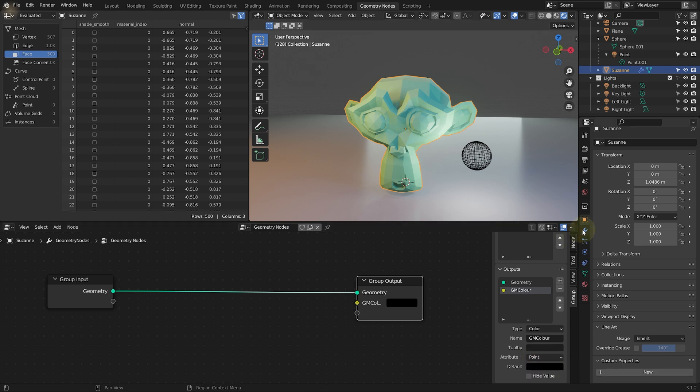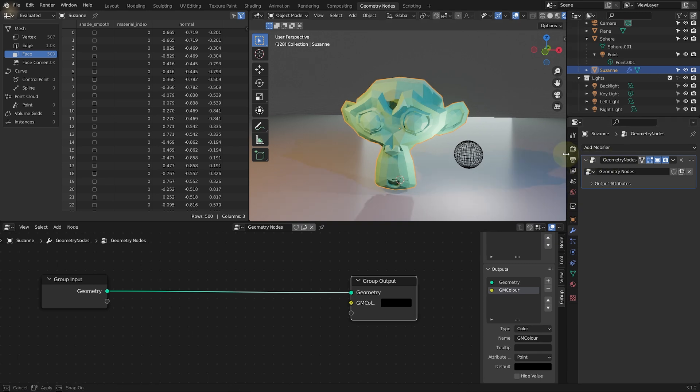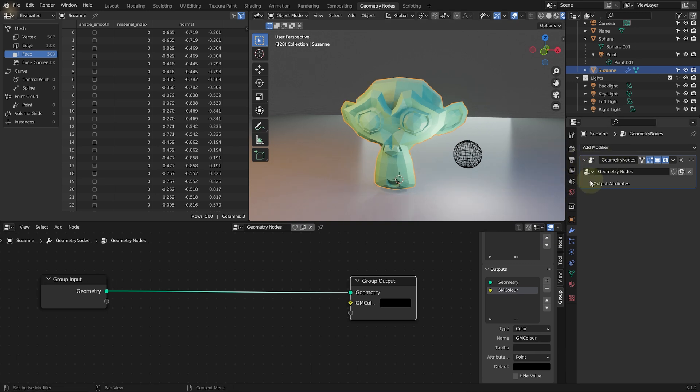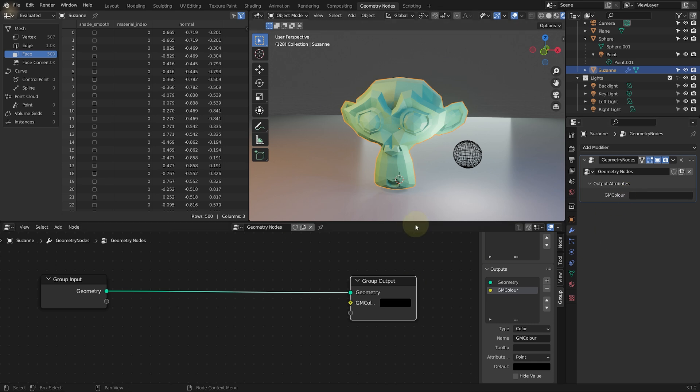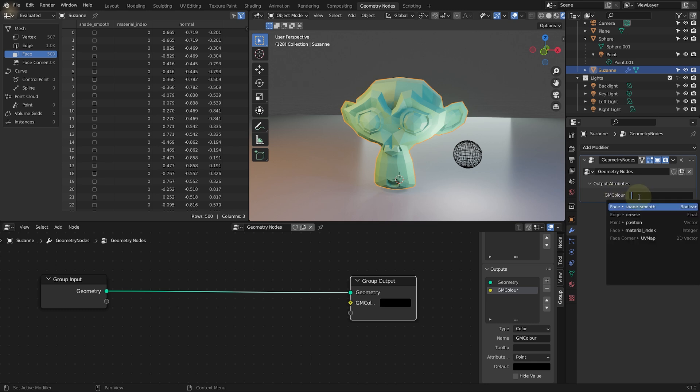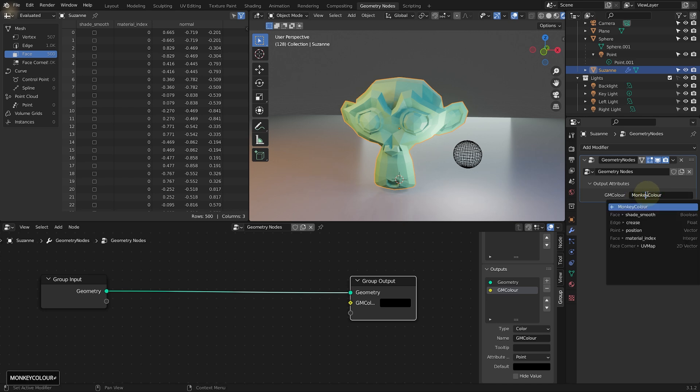Now, again, with the monkey head still selected in the modifiers tab in our geometry nodes setting, you now have these output attributes. Let's expand this. And there's a GN color attribute that's being output, but it's not mapped to anything. We need to give it a name so we can actually access it in the rest of Blender. You could, of course, just keep calling it GN color. But I feel like that's a little bit confusing on what you need to connect to what. So let's call this one monkey color. Hit enter. And that's just the name of the attribute that we need to use in Blender to refer to this attribute. Control C. Let's copy this name. Make sure you're not getting the spelling wrong anywhere.